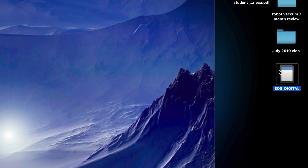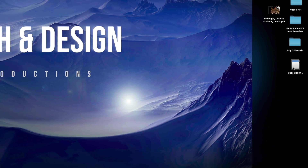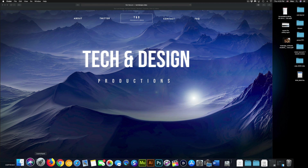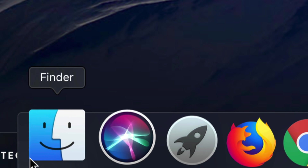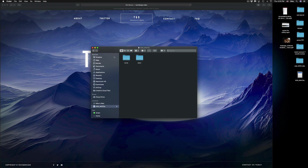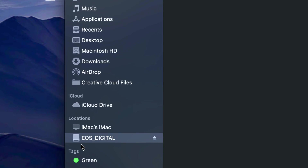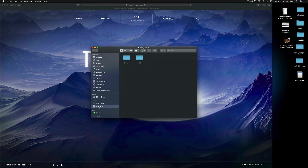If you don't see your SD card on your desktop, that's okay — there's a way to fix that. Go into Finder, which is down in the dock. Open that up and you should see your SD card on the side. If I scroll down I will see my SD card under Locations.